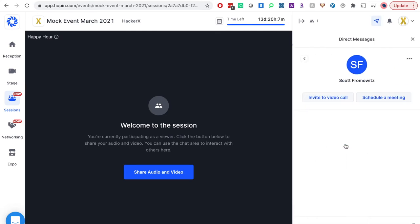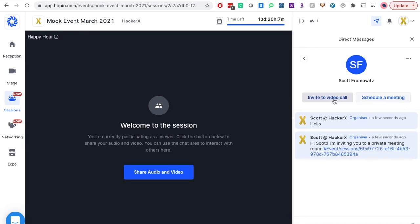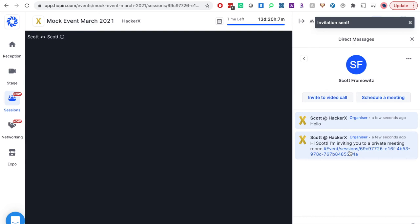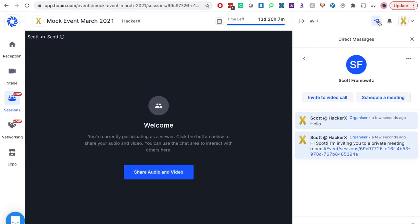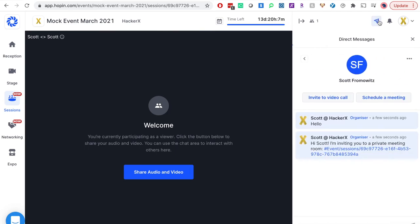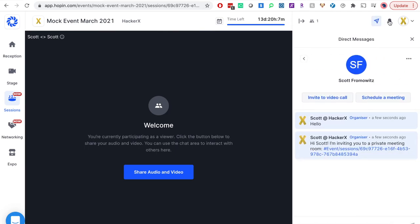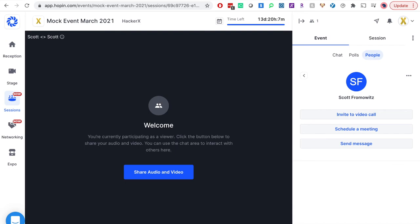You can send a direct message just like any other social media platform. In this thread, you can also invite someone to a private video call or schedule a 15 minute meeting. Both parties will need to click that link to join the private session. Please make sure to periodically check your notification icons at the top in case you have an incoming message or meeting update.